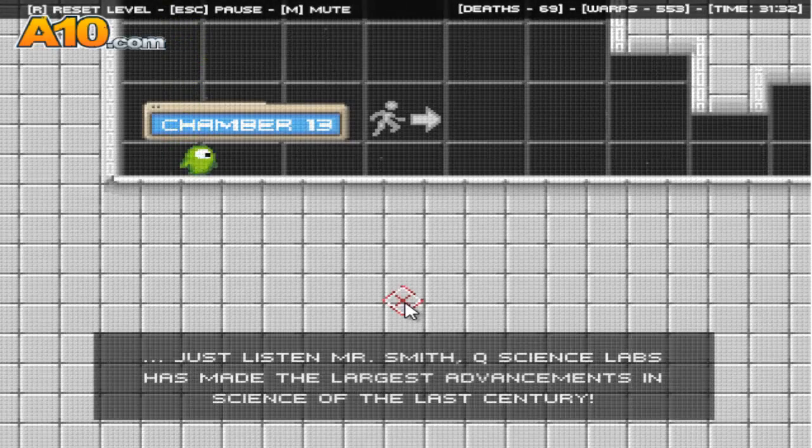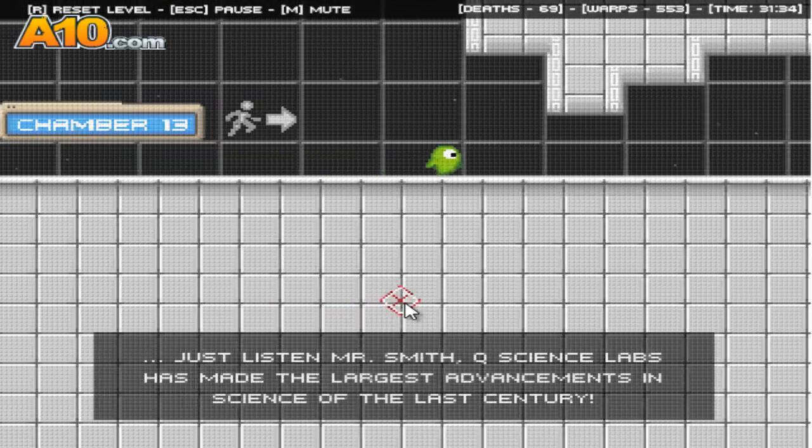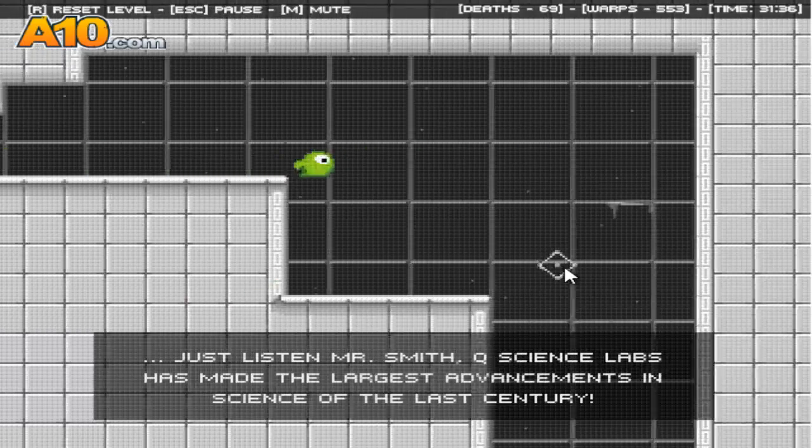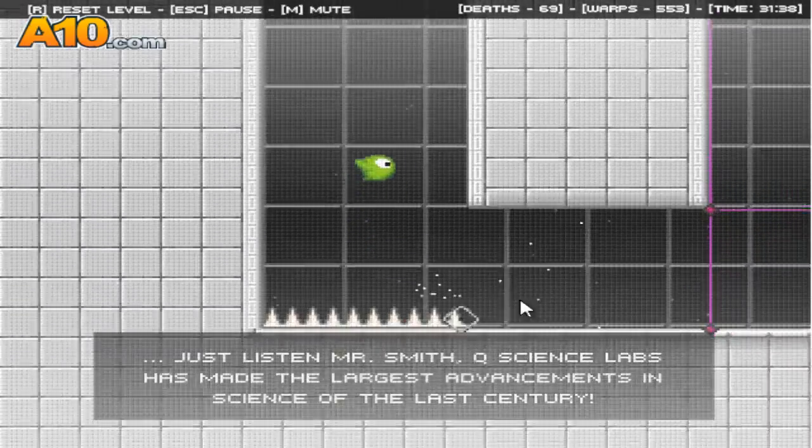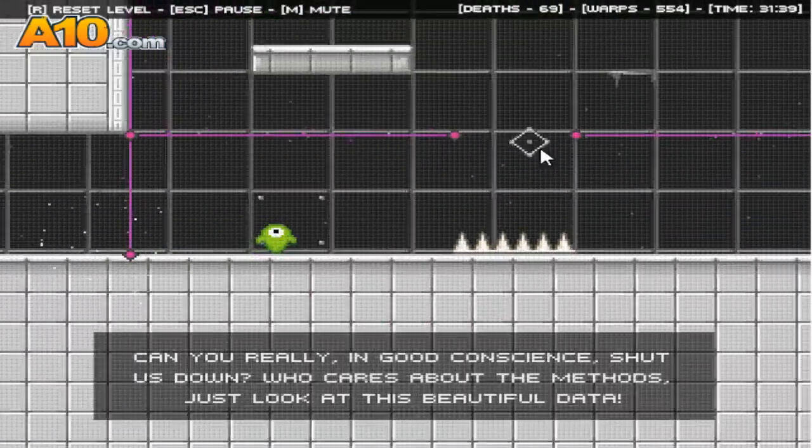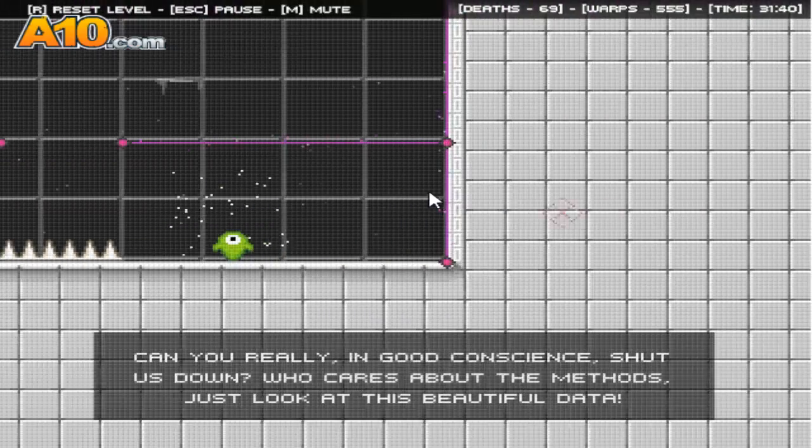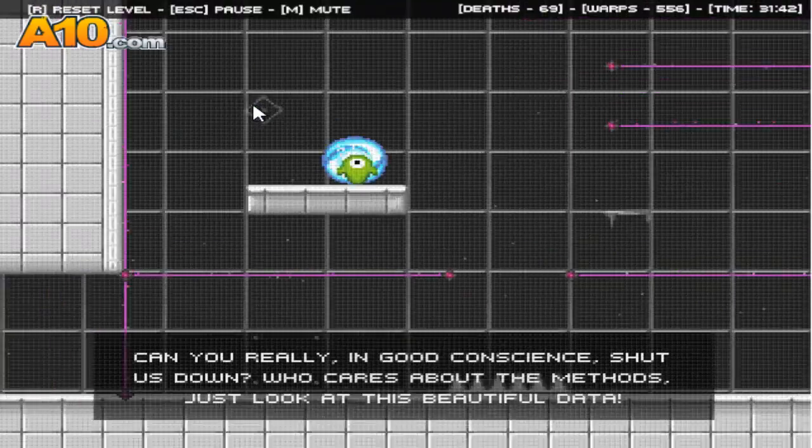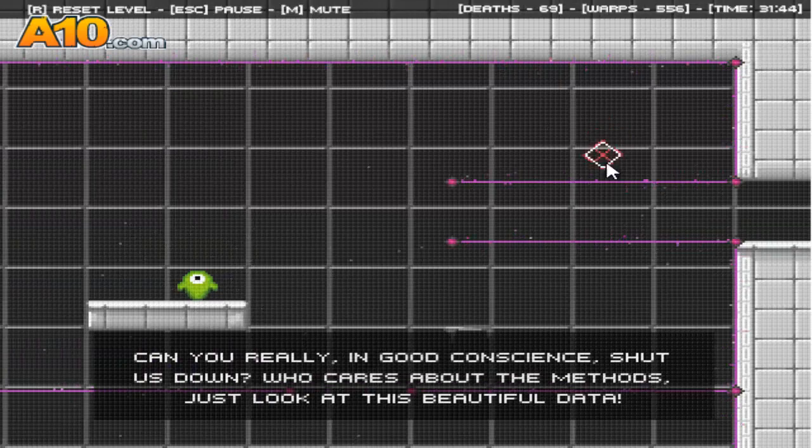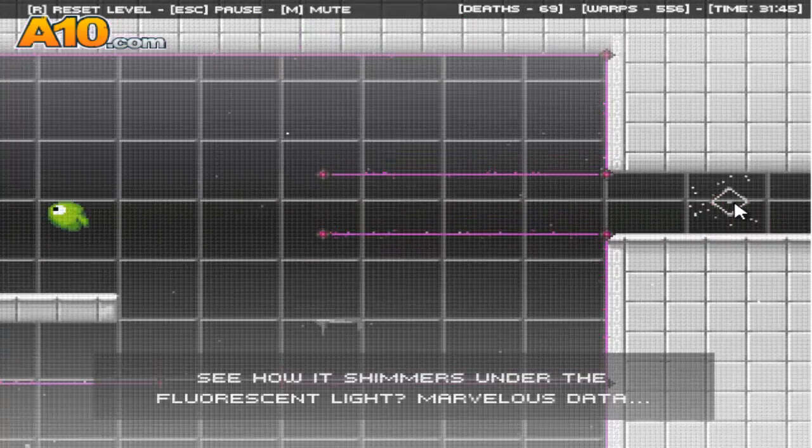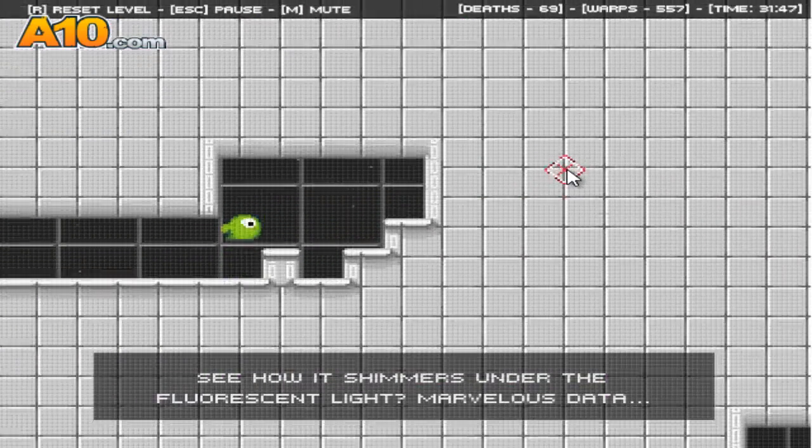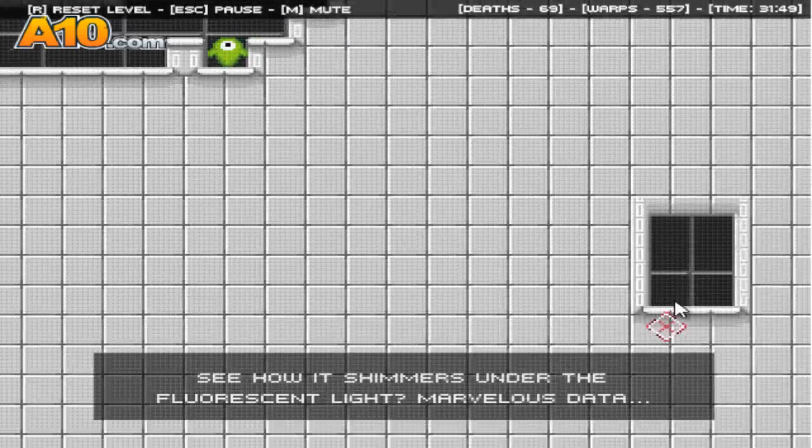Just listen, Mr. Smith. Q-Science Labs has made the largest advancements in science of the last century. Can you really, in good conscience, shut us down? Who cares about the methods? Just look at this beautiful data. See how it shimmers under the fluorescent light. Marvellous data.